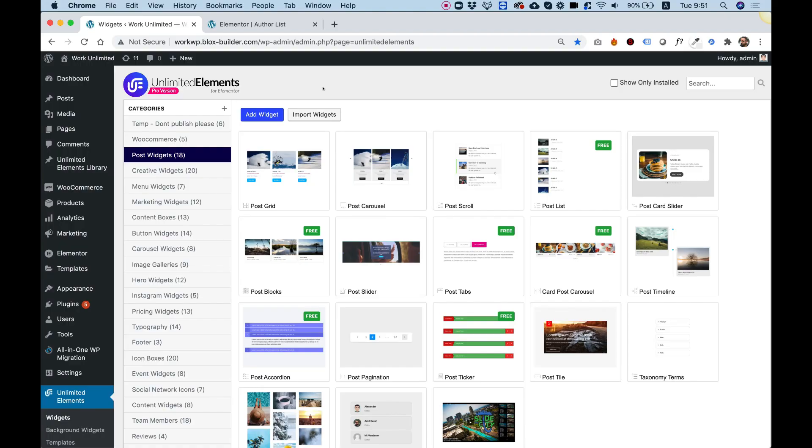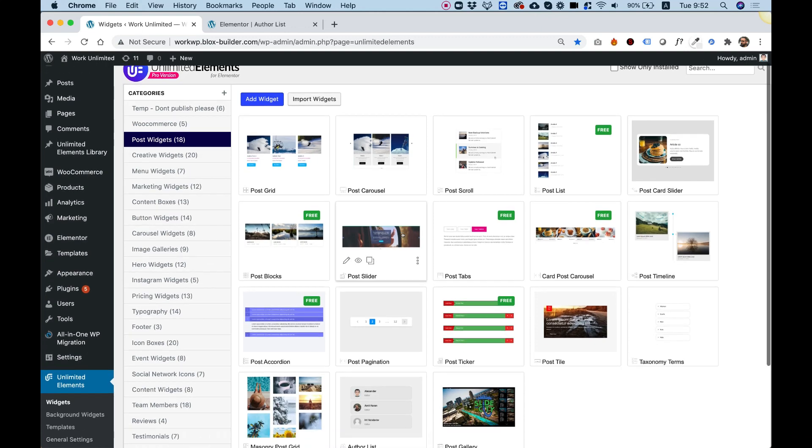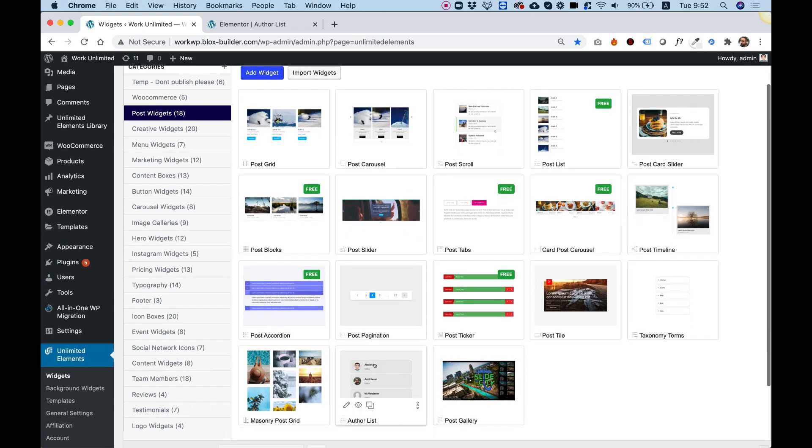To get started, make sure you have Unlimited Elements for Elementor plugin installed on your WordPress website. Inside of Unlimited Elements plugin, jump into Post Widgets, and on the AuthorList widget, hover and click Install. This will install the widget from the cloud.